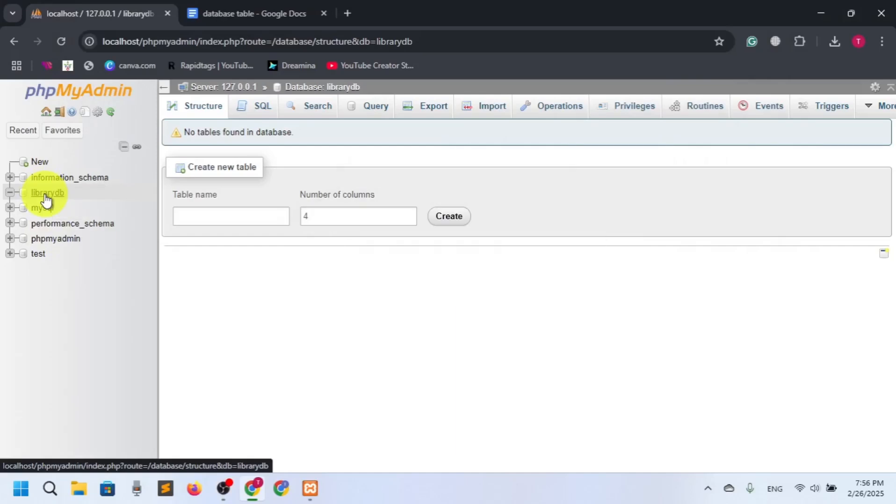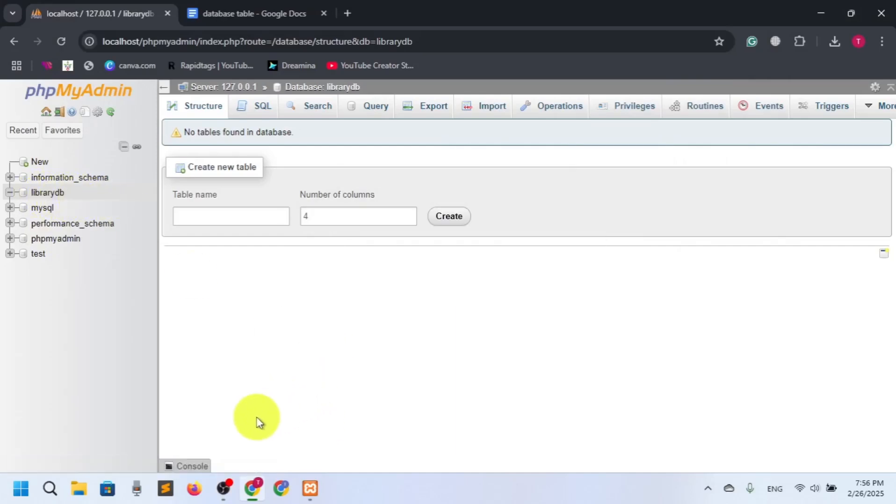Welcome back to another video. In our previous video, we actually created the database. Now let's go for the tables.